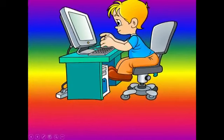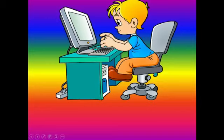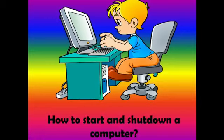Hello students! Welcome to another episode of our computer class. I am your computer teacher, Teacher Jovi. Today we will have a review about how to start and shut down a computer.